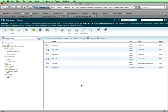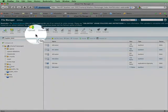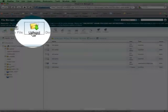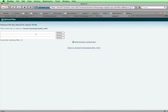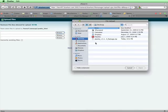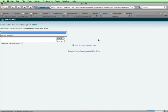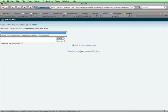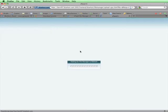Once I'm in the File Manager, I'll click on Upload and then browse to where I've got the Joomla file. When I find it, I'll double click on it and the Joomla zip file will start uploading. After it's done uploading, I'll click on this backlink to get back to the File Manager.